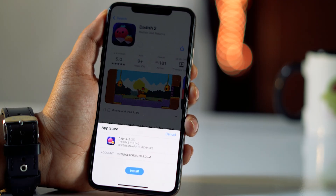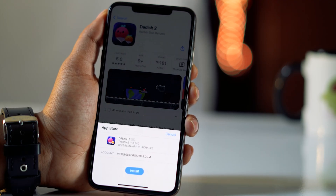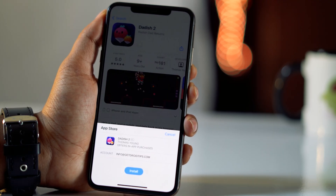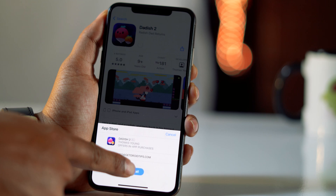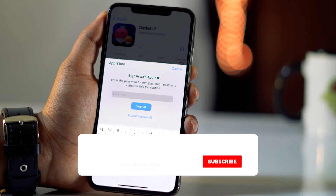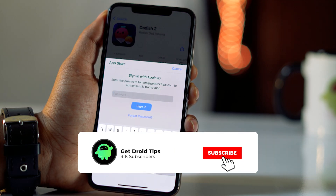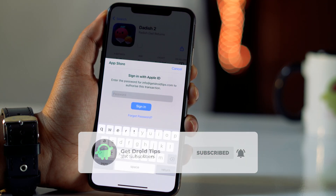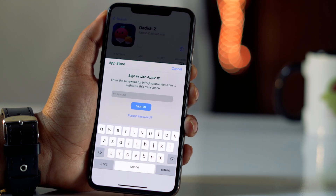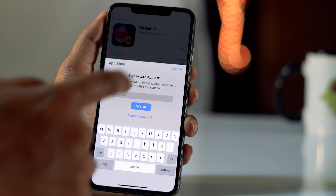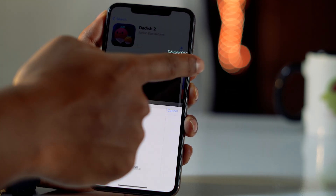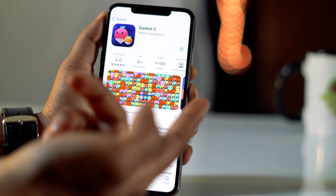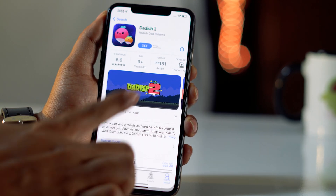Hello guys, welcome back to Gitcher Tips. In this video I'm going to talk about how to stop the App Store asking for a password in iOS 14 and how to set this up. As you can see, you need the password in order to continue further, so I'm going to show you how to fix that. Let's get started.